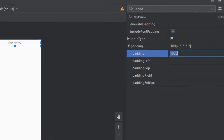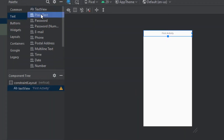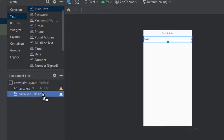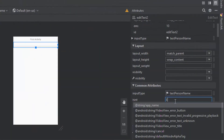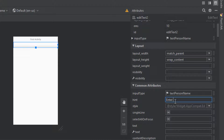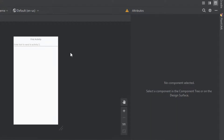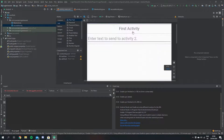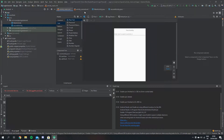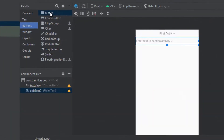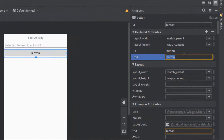Now we need to allow the user to enter some text, so let's just grab an EditText box and throw that underneath. Then I'm just going to set the hint for this text box to tell the user to enter some text that is going to be sent from this activity to the next activity. And the last thing that we need to do is set a button to navigate us from this activity to the next, so let's grab a Button and throw it underneath our EditText. I'm just going to change the text on the button to say 'Next Activity'.